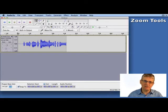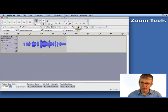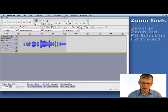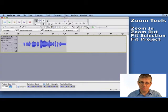Now in Audacity, when you roll over a button and let it hold there, it will give you the name of the button after a little while. This will be Zoom In and Zoom Out. This is Fit Selection and this one is Fit Project.